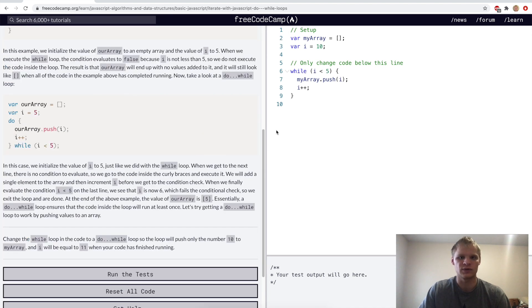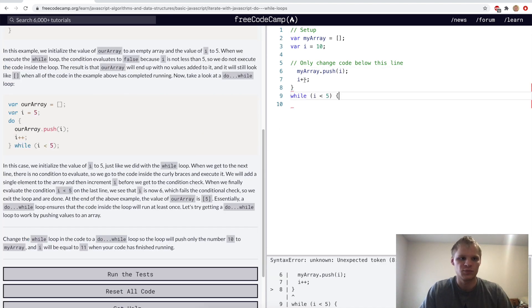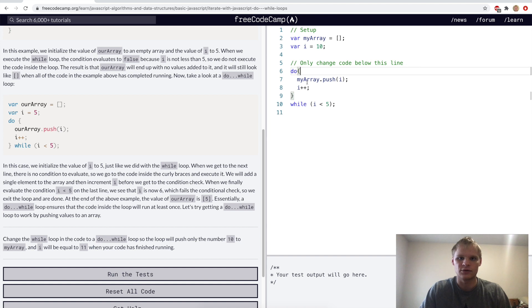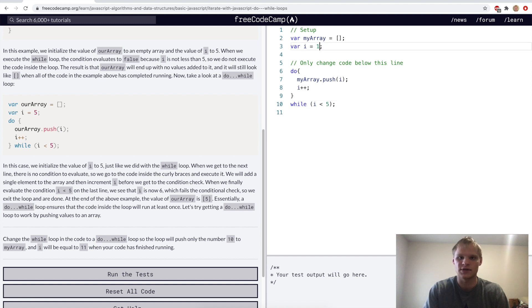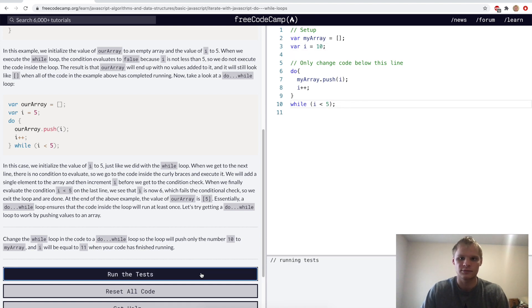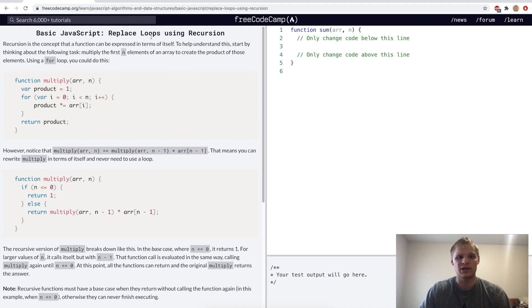For iterate with JavaScript do-while loops, we put the while statement at the bottom with a do block at the top. It'll push 10 and increment to 11, then won't run again because 11 is greater than five and not less than five. The challenge says 10 and it should work.